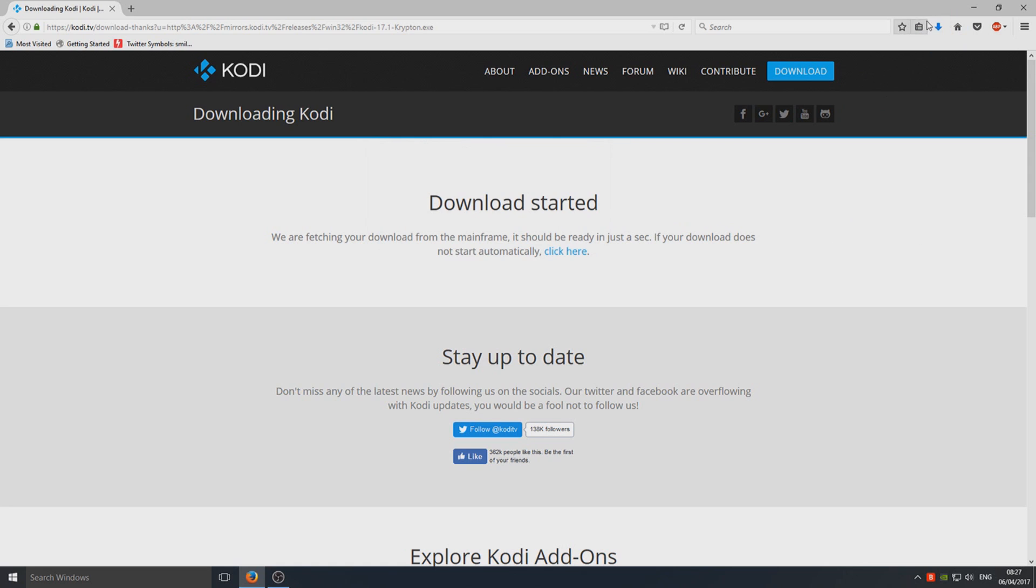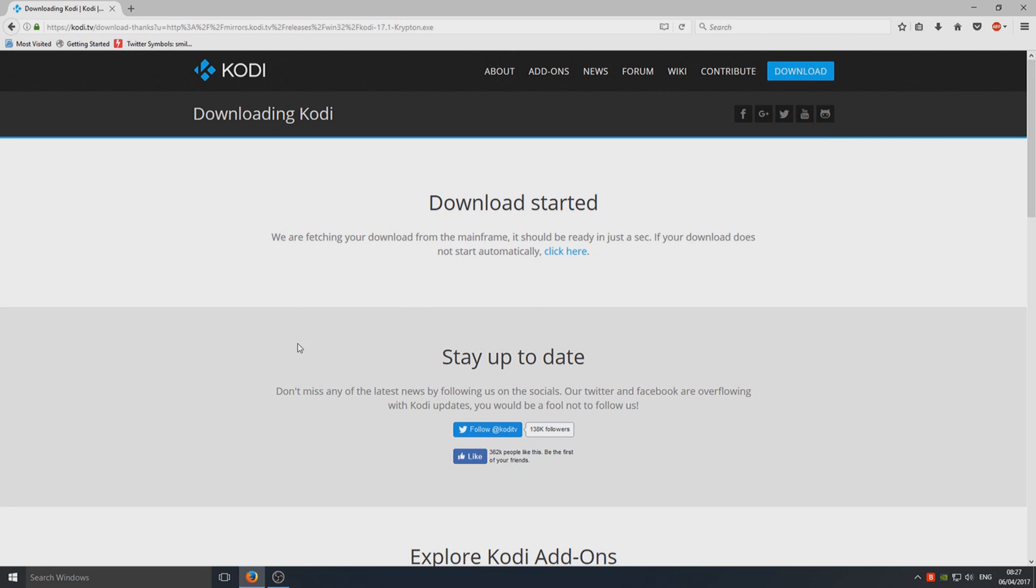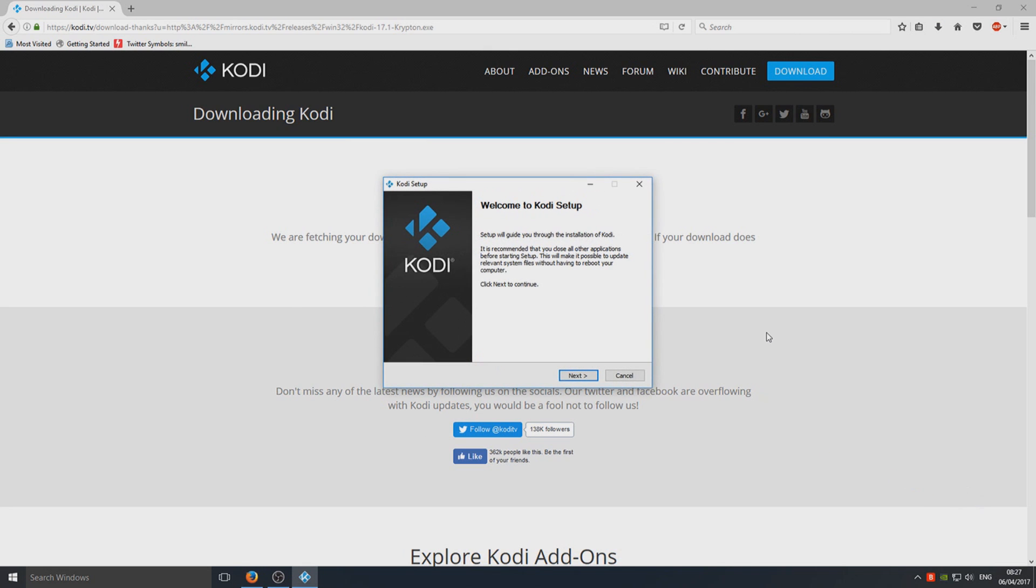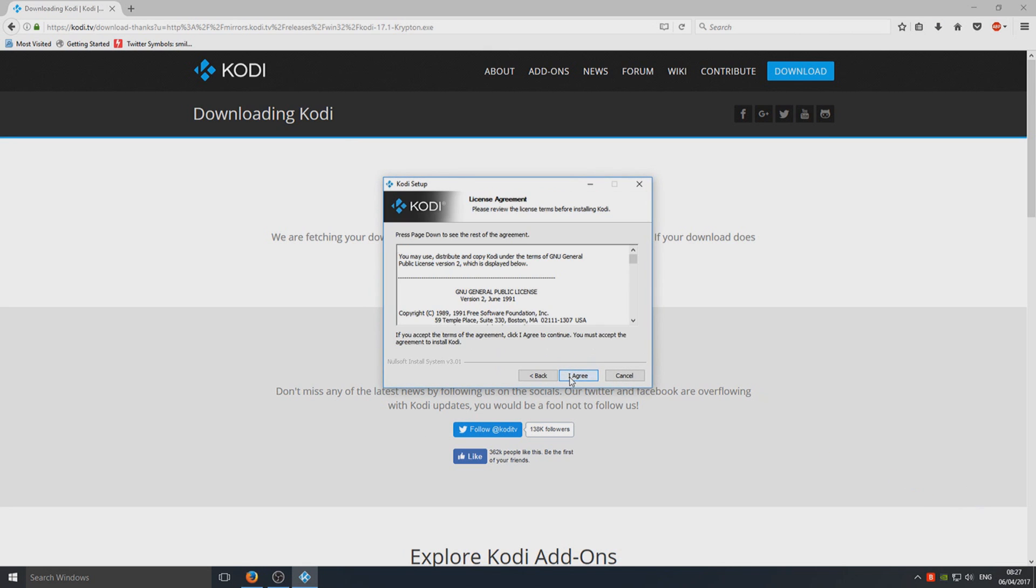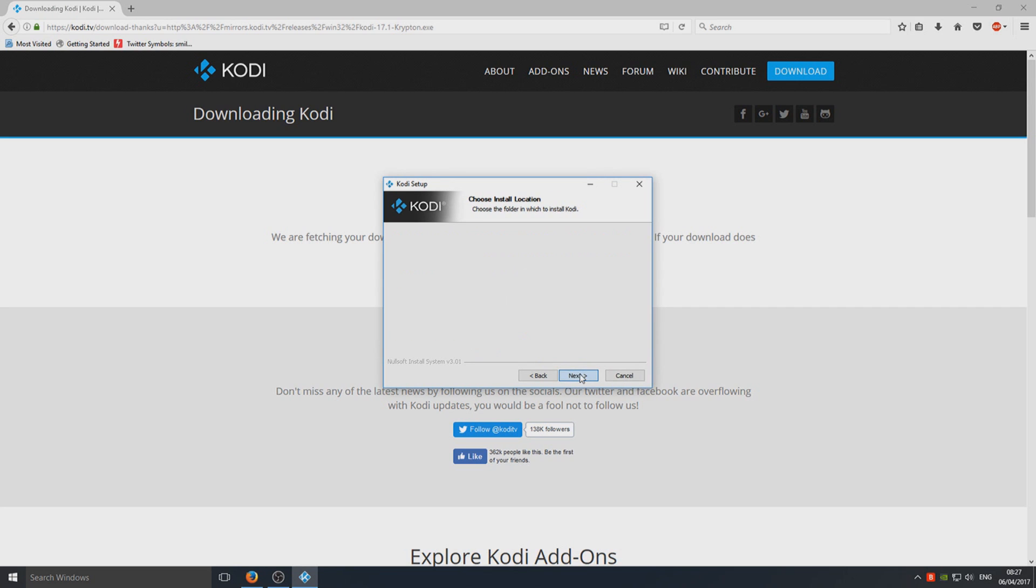Right, you now need to click on the .exe that's just downloaded. Make sure you've got Kodi closed when running the setup, and we're now going to go Next, I Agree, Next.